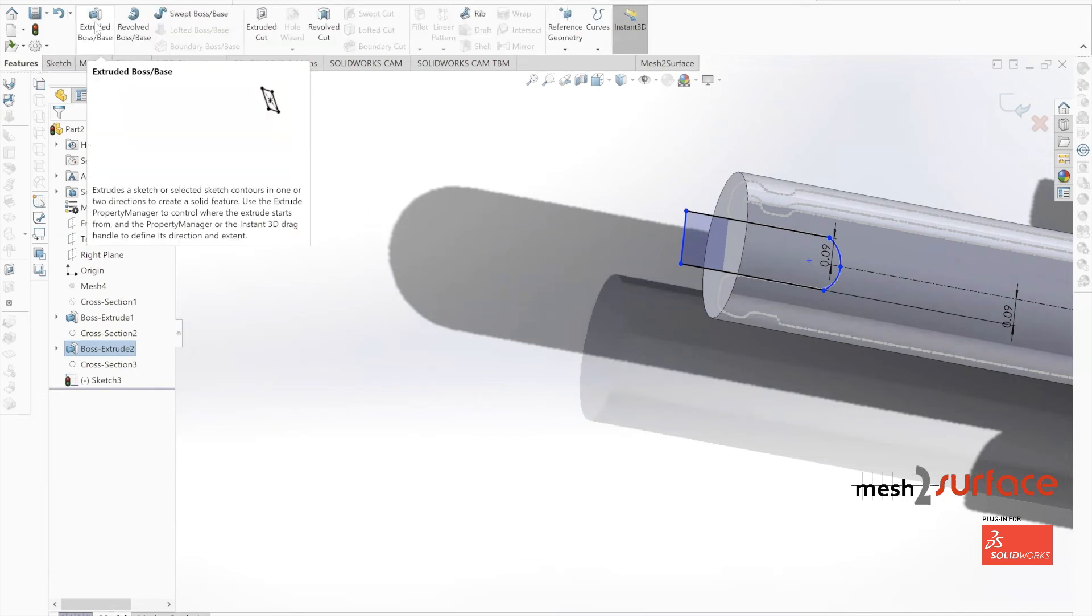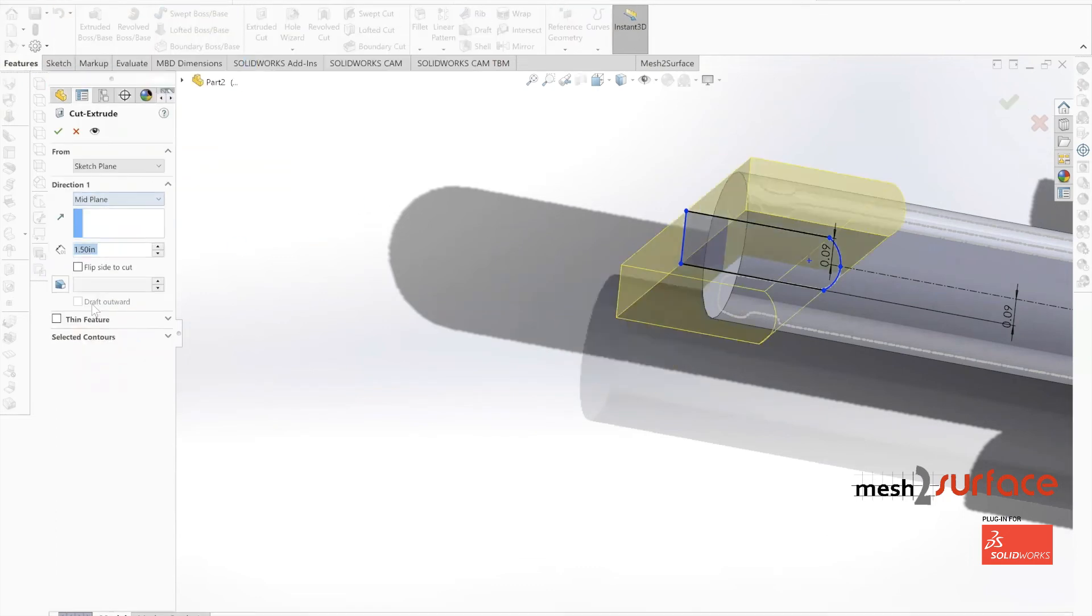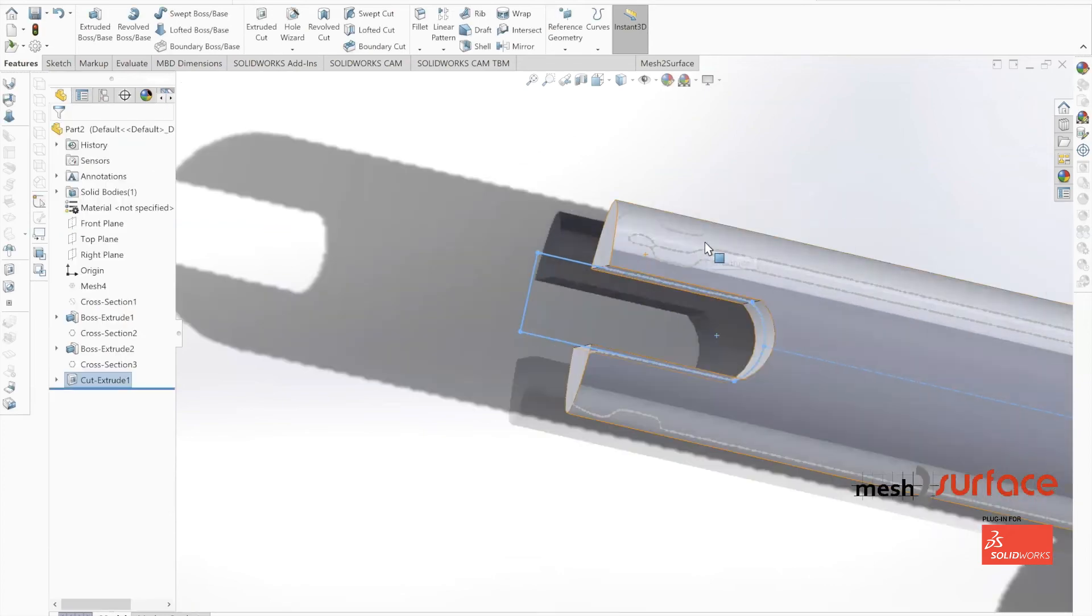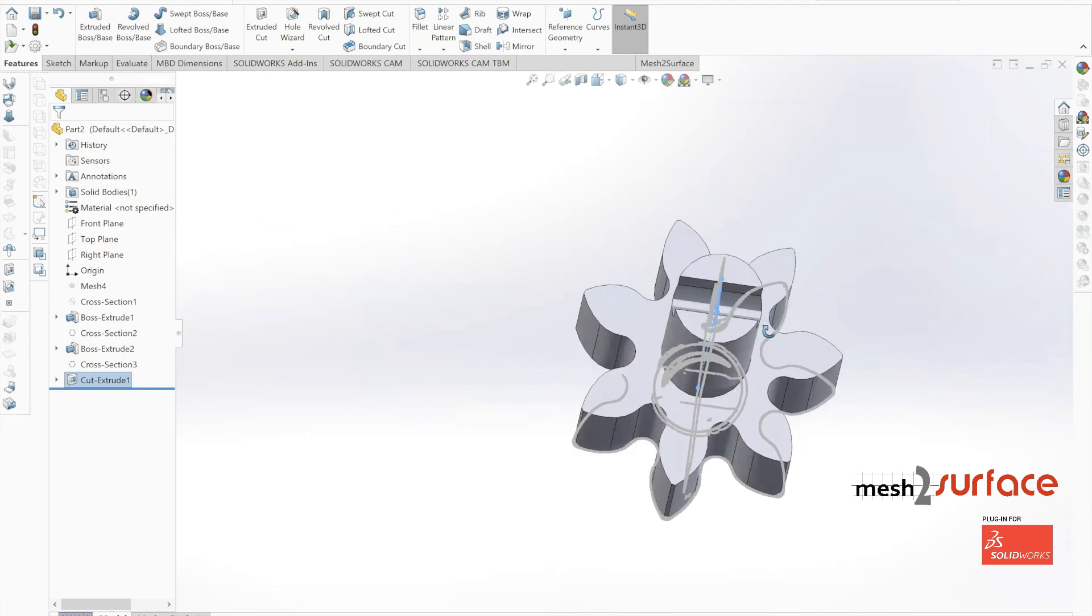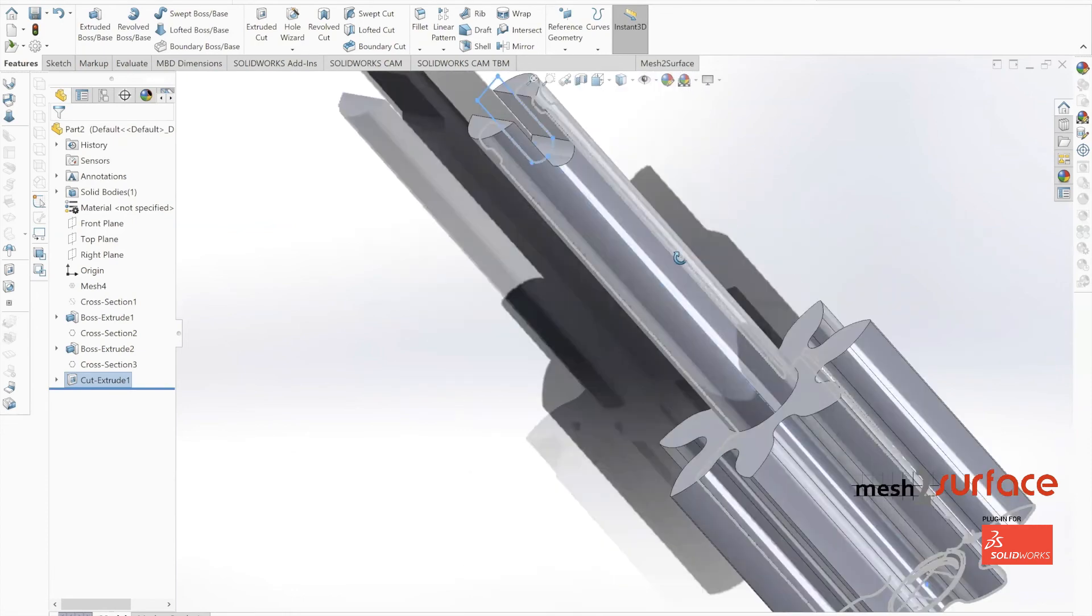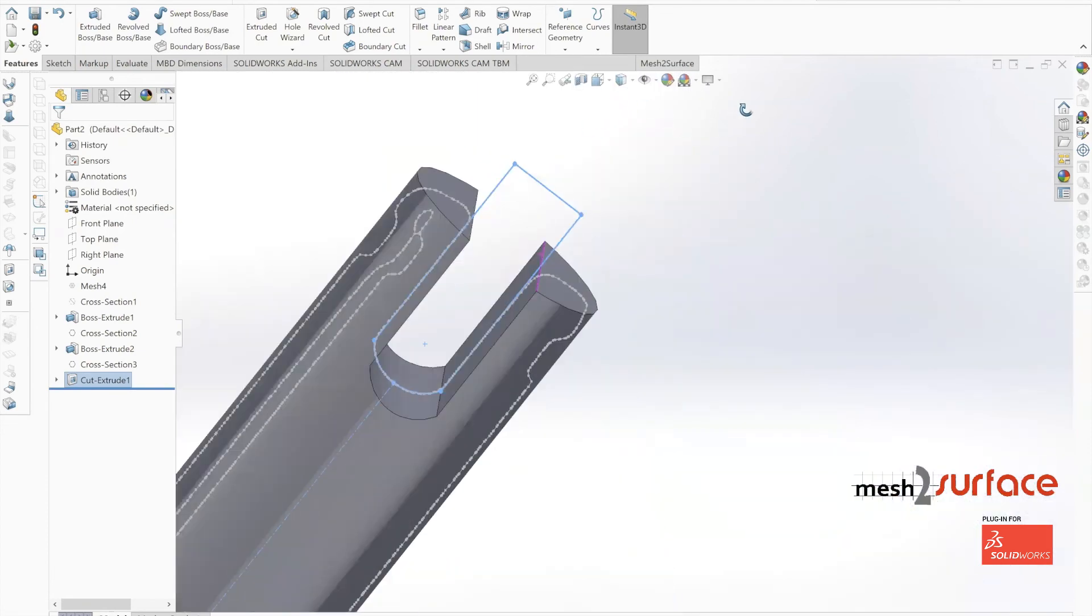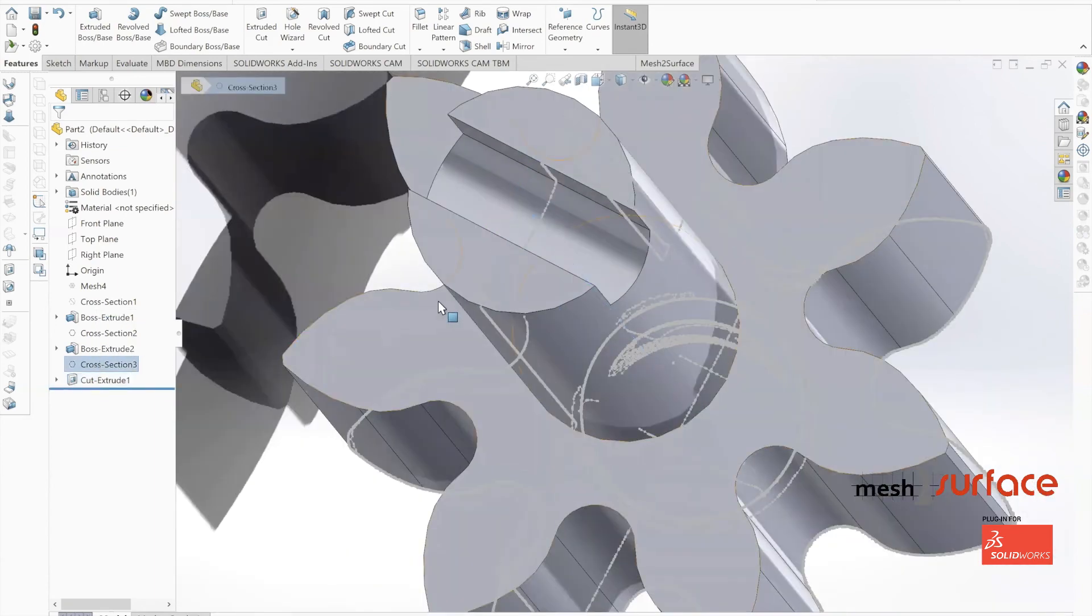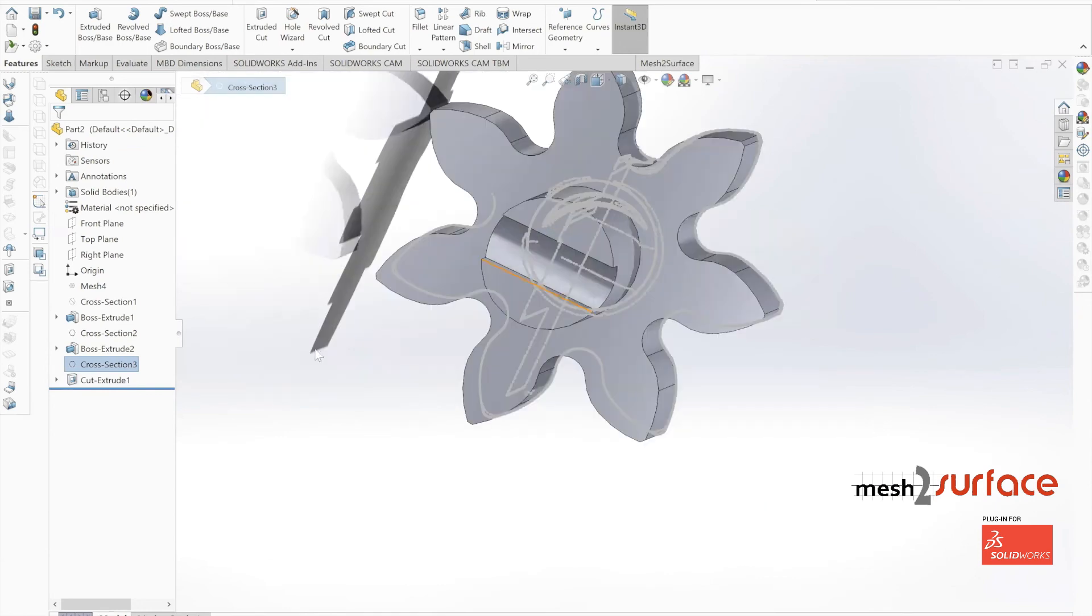Now we can move on to the final step in building out this gear and shaft, which is cutting out this small groove at the top portion of our part.